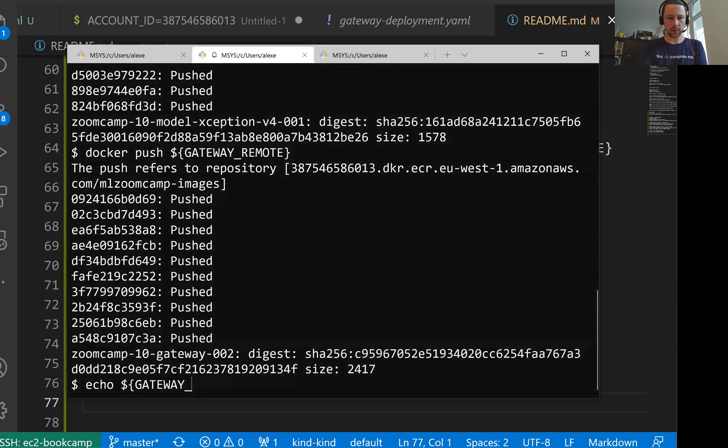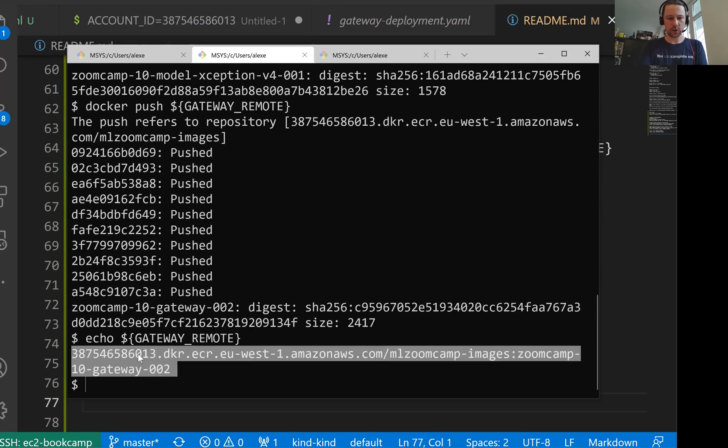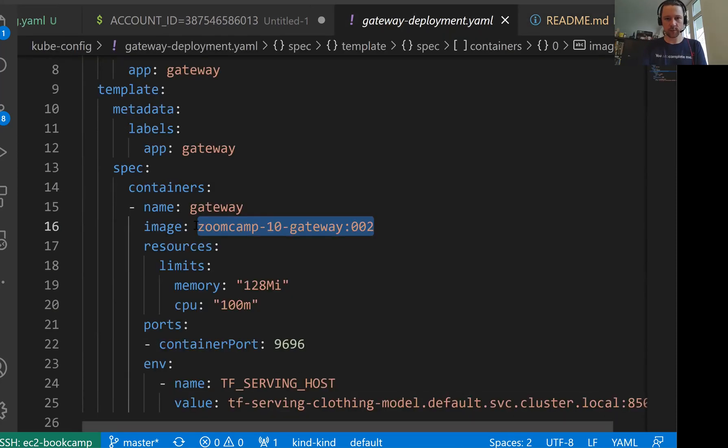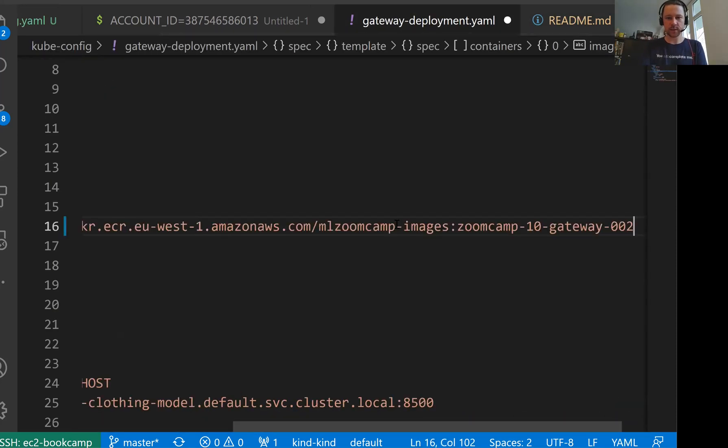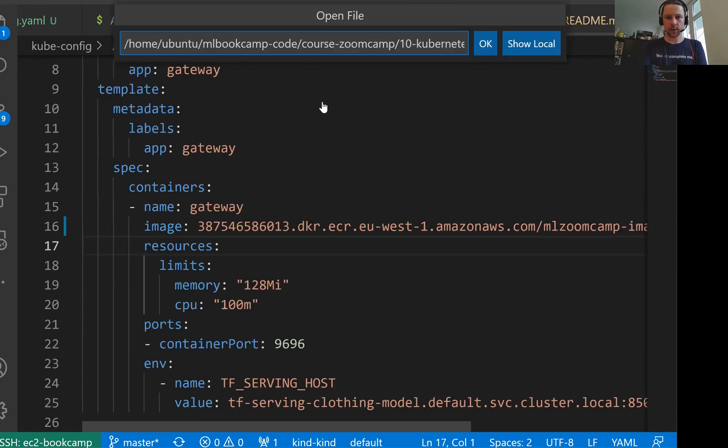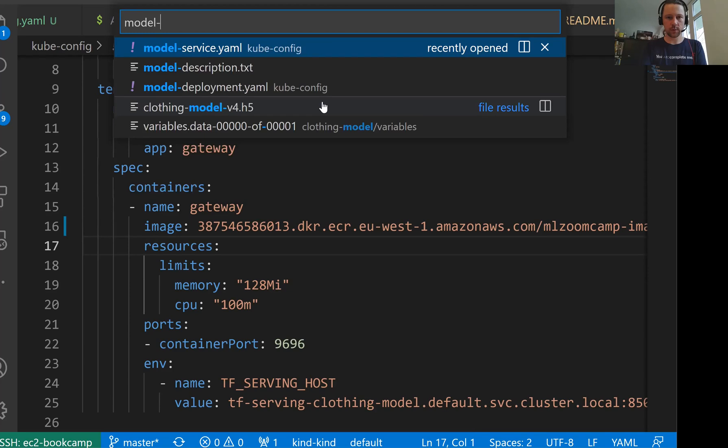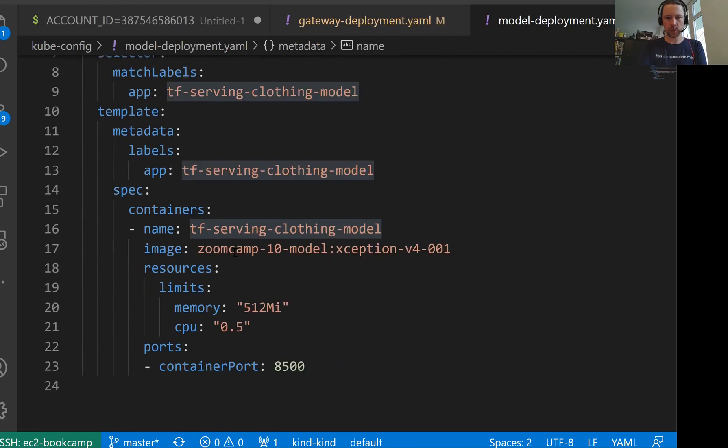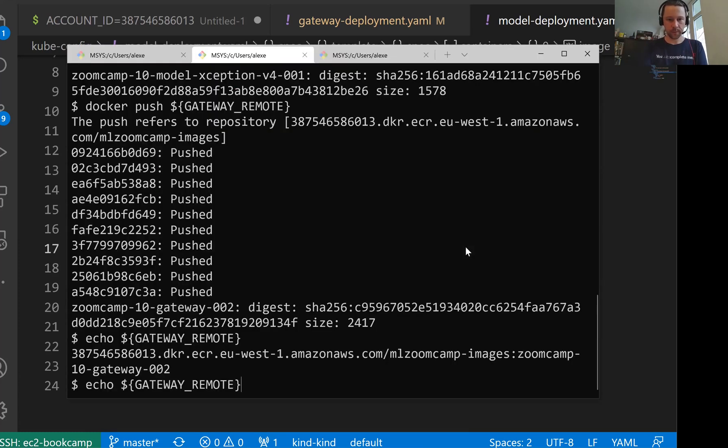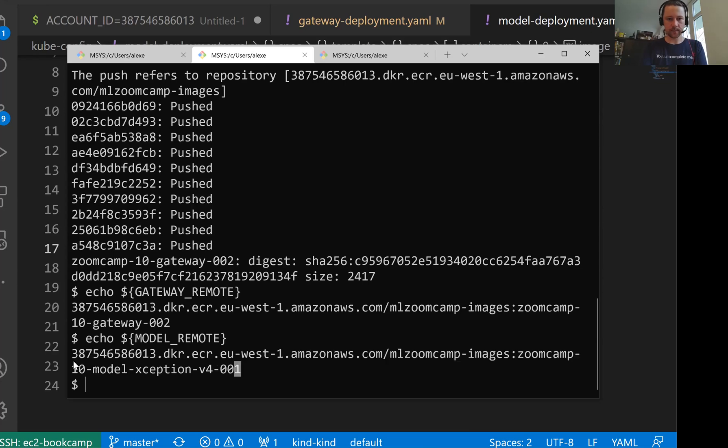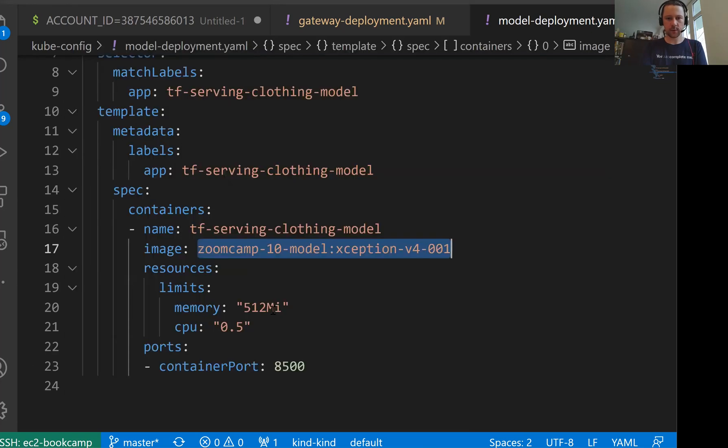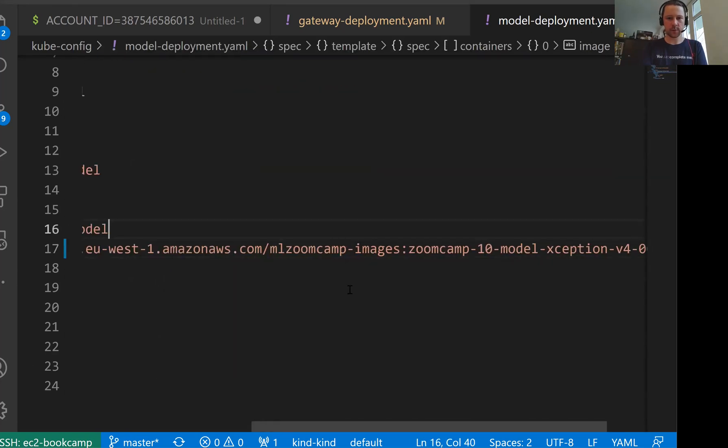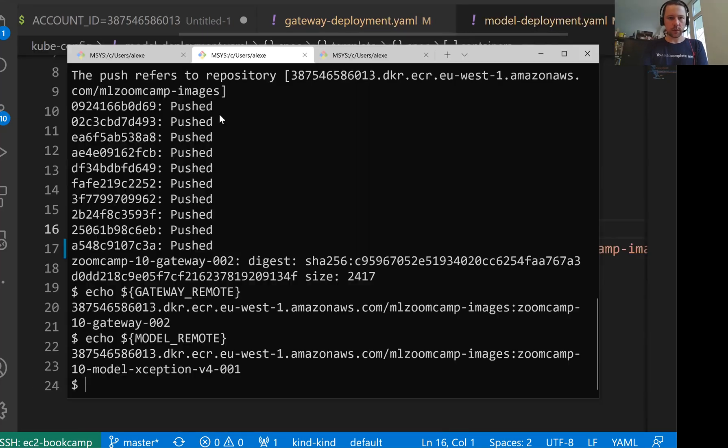Now we need to take the URI of these images that we just pushed and put them to our deployment configuration. So let me just output this. We have gateway remote. So this is the image URI of our gateway service. I'm just taking this, what we have here, and replacing it with this long name. And I hit save. And then let me open model deployment. We need to do the same thing. So here we have this image. Now we need to replace it with the image from ECR.